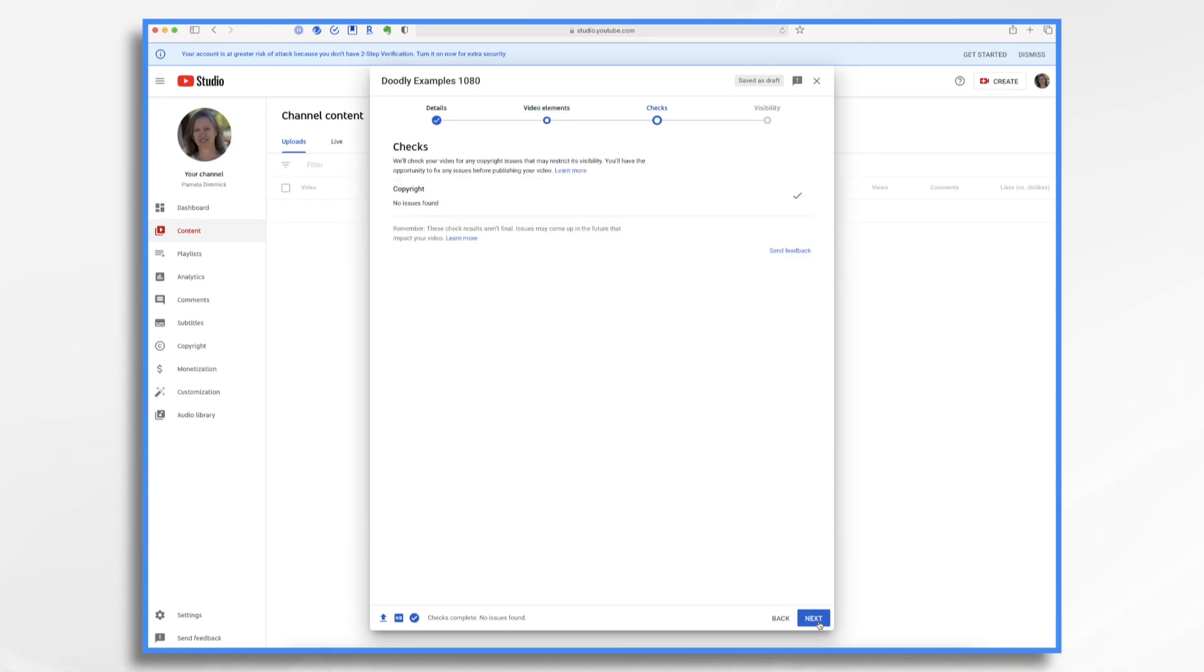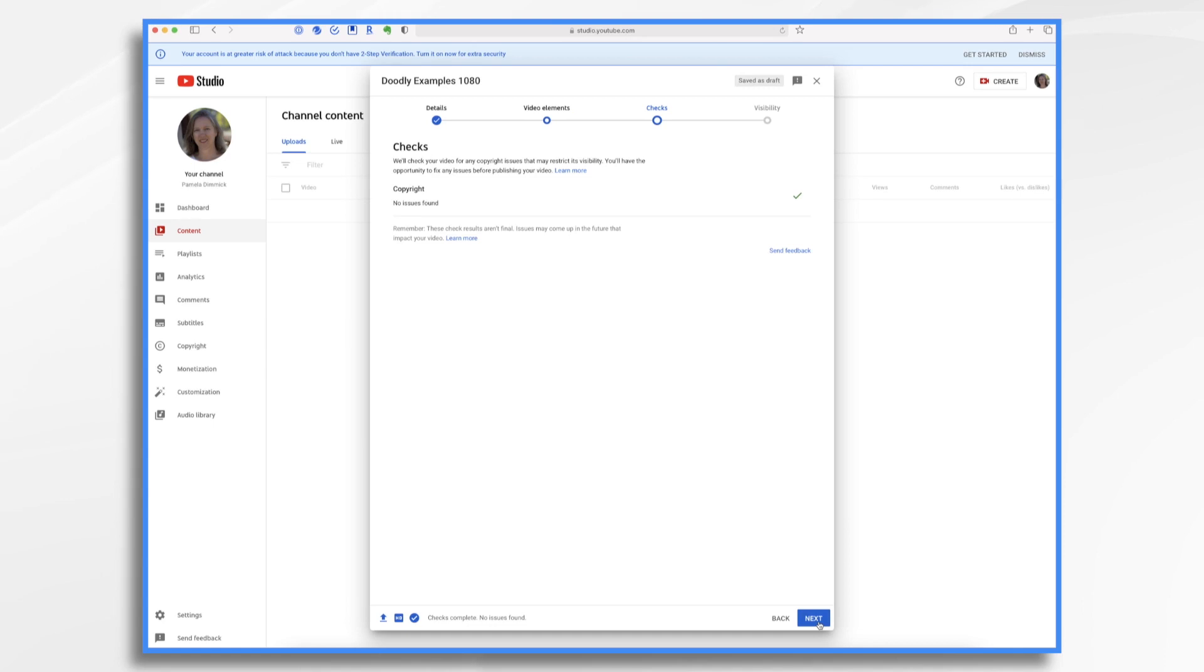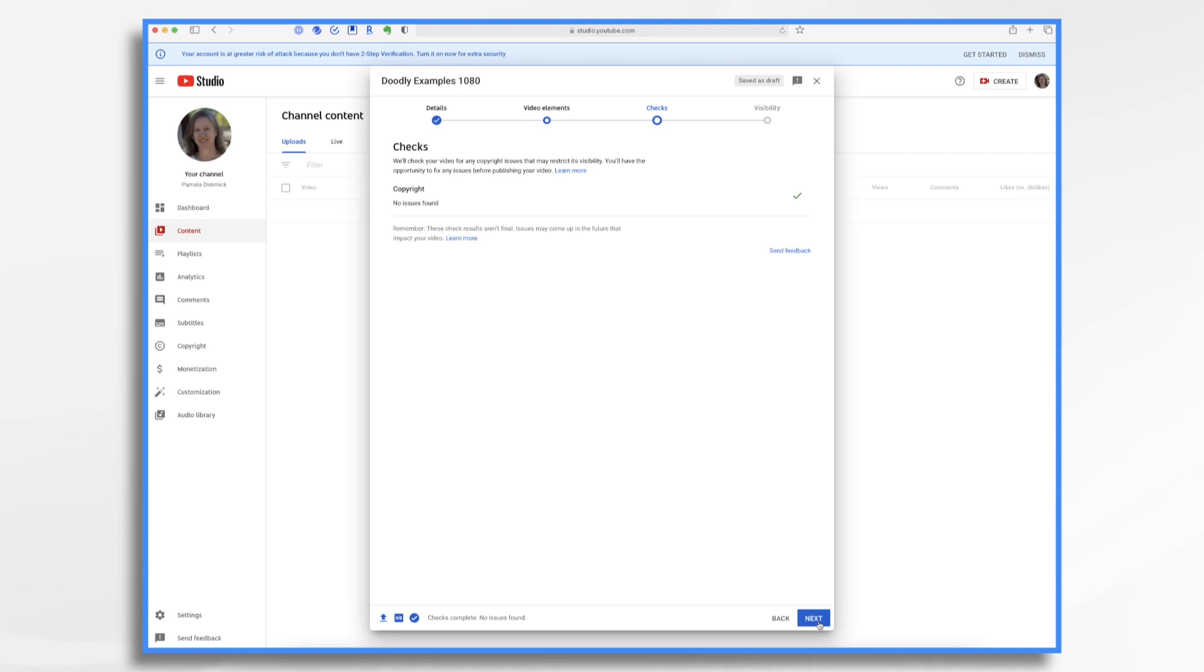On this screen, you'll see the result of YouTube's preliminary copyright check. Note that this isn't final and you may receive a copyright notice after the video is published. This sometimes happens with Doodly's royalty-free music where someone, and it's almost always an automated bot, makes a claim saying the music is theirs. If you use Doodly's stock music, you can respond to the notice letting YouTube know that you use Doodly's royalty-free music and that you have the rights to use it. That usually resolves the problem. Now, if you need further help, you can contact Doodly's support and they'll be happy to assist you with that.